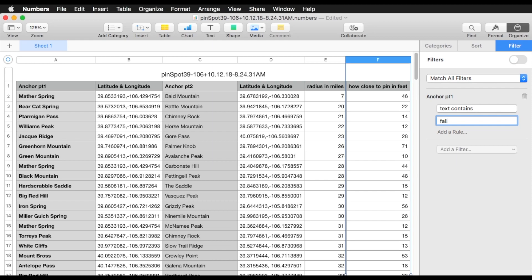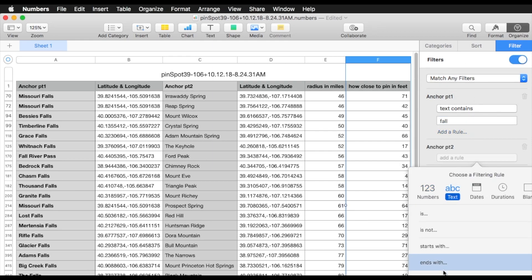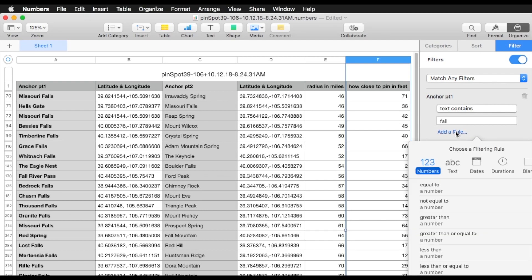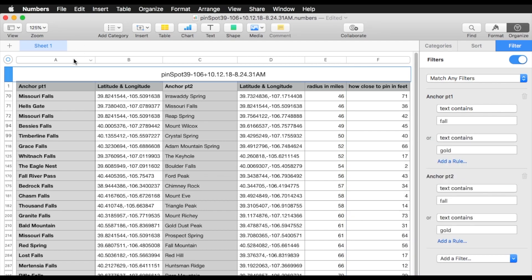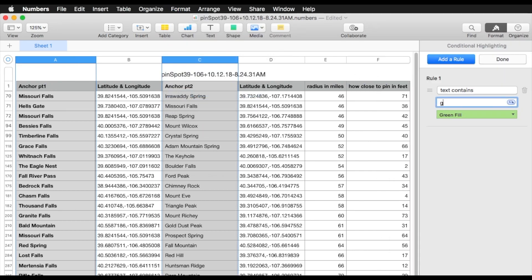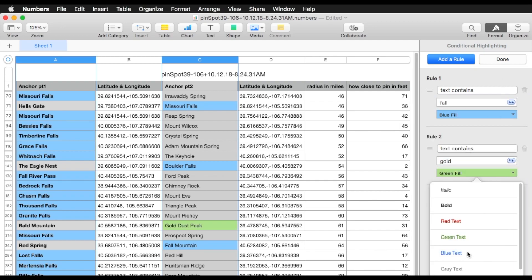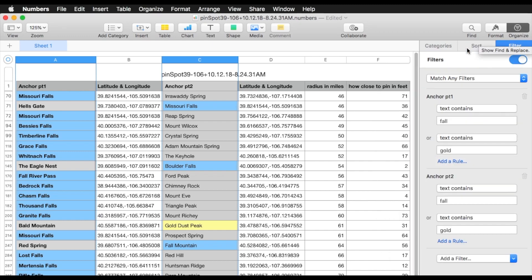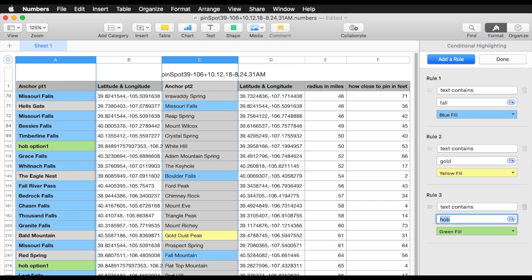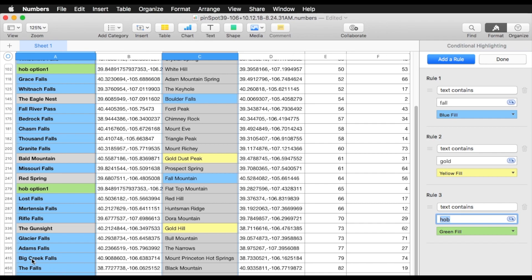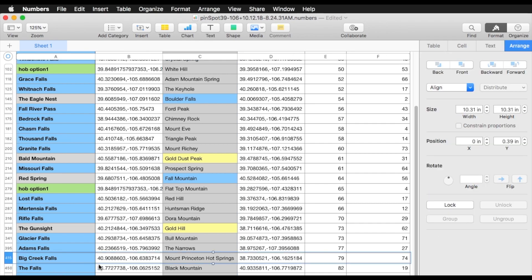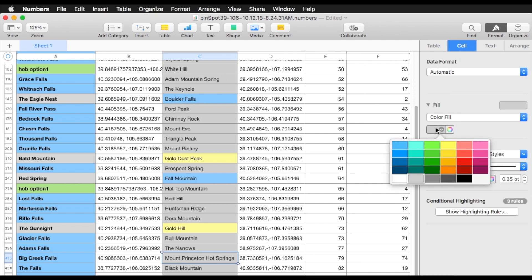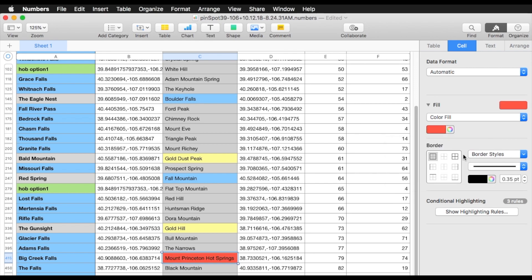Let's start looking for stuff and filter on both anchor points. We all know searchers love falls, so let's put that in on anchor point 2 as well. Let's put in gold because we know Ben likes gold. Let's do some conditional highlighting — make falls blue, and make gold yellow. Let's look for our Home of Brown also and make that green. Since I have conditional highlighting, let's go back and add a new rule for my HLB. Looking through what we have here — this looks interesting: Big Falls, Big Creek Falls, and Mount Princeton Hot Springs. Searchers love Mount Princeton Hot Springs, so let's highlight that and make it red.